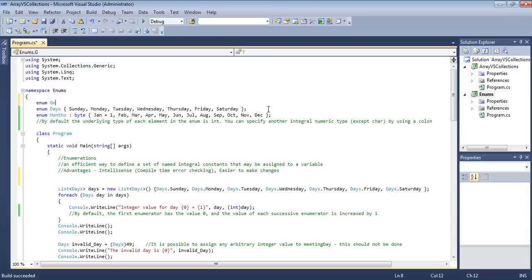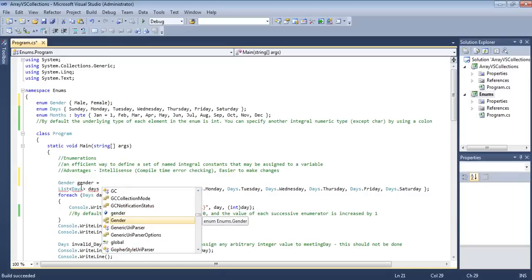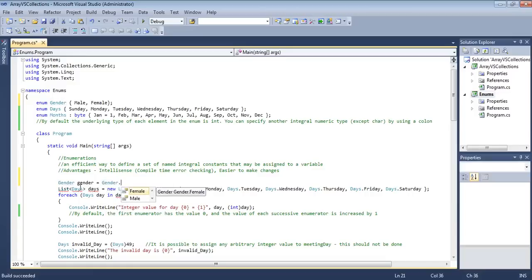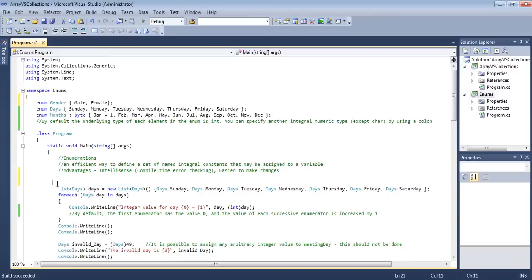For example, with a Gender enum containing Male and Female, we can declare a variable and assign it using Gender.Female or Gender.Male. This provides IntelliSense and compile-time error checking — if you type something like 'Gender.one', it will throw an error immediately with a red squiggly. So there's no room for errors in that case. Let's get to some code examples.